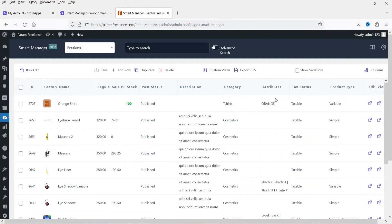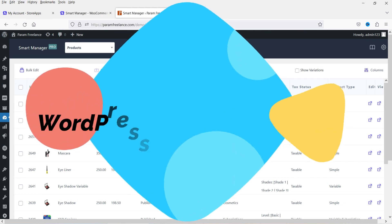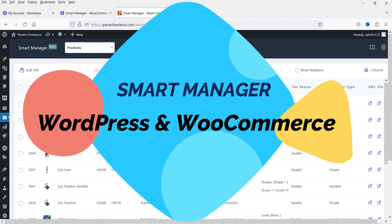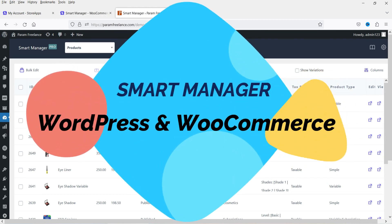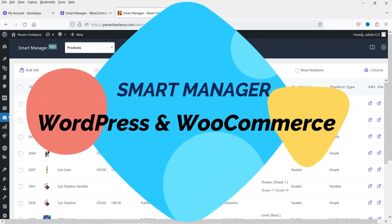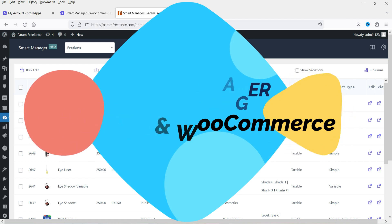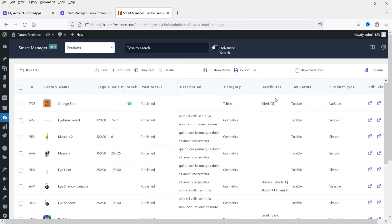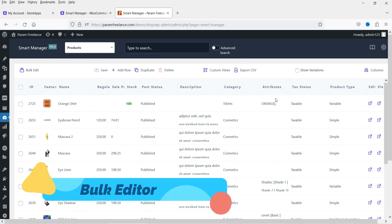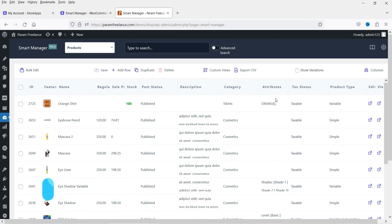Hello and welcome to Quick Tips, the WordPress video series. In this video, I'm going to install the Smart Manager plugin for WordPress and WooCommerce. If you are running an e-commerce website using WooCommerce and you have many products that you want to edit using a single click, then this plugin is going to help you a lot.